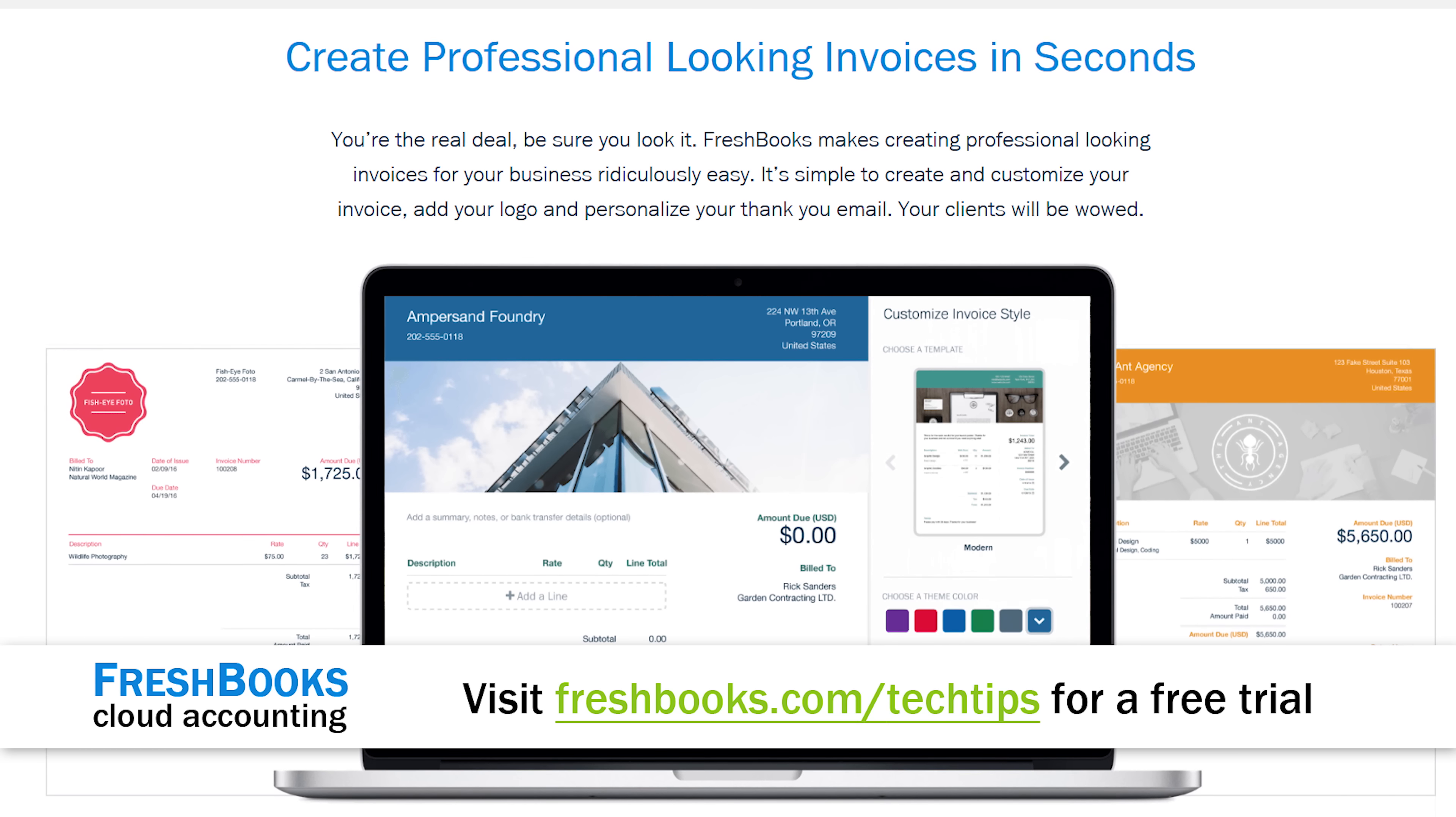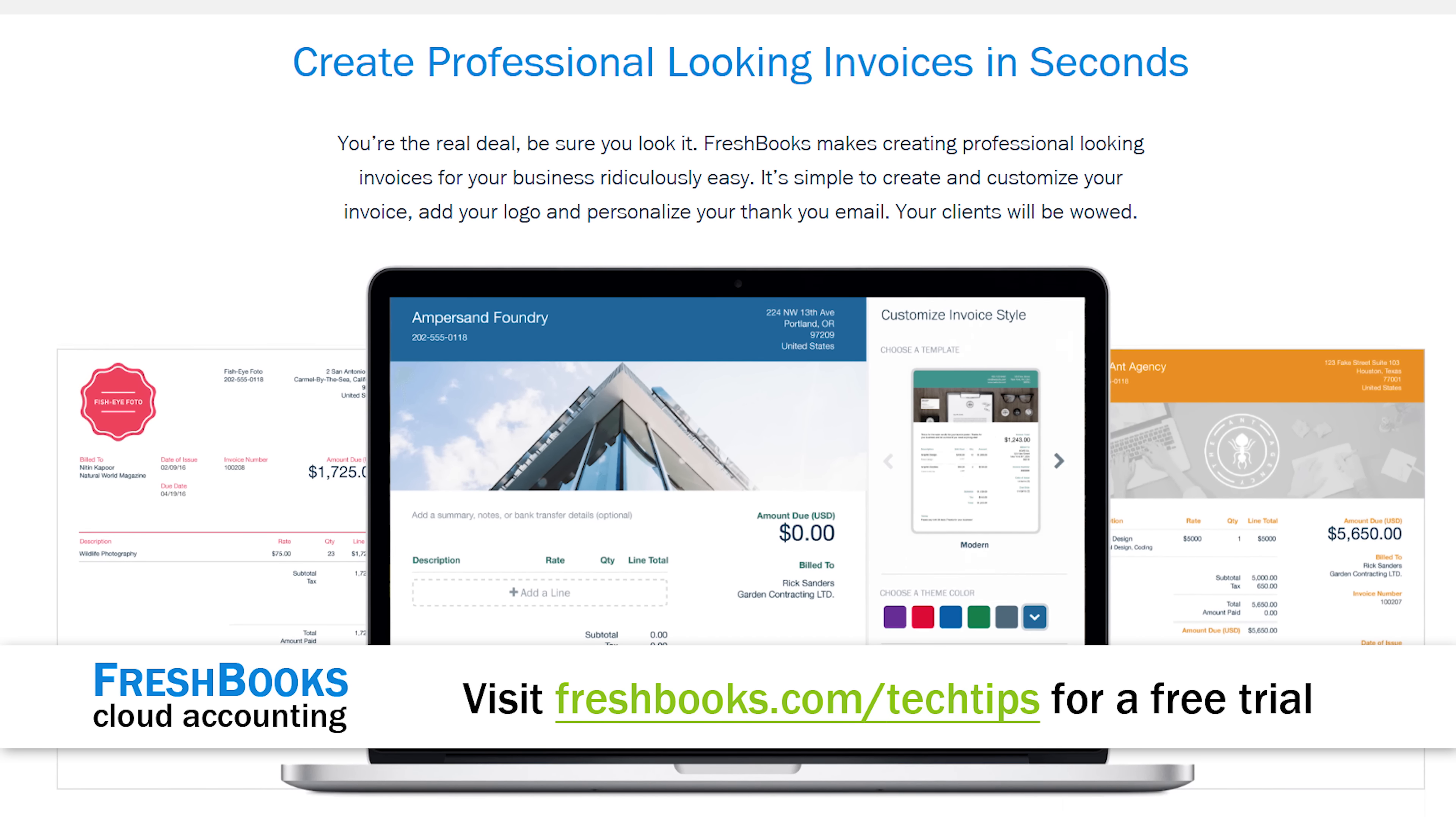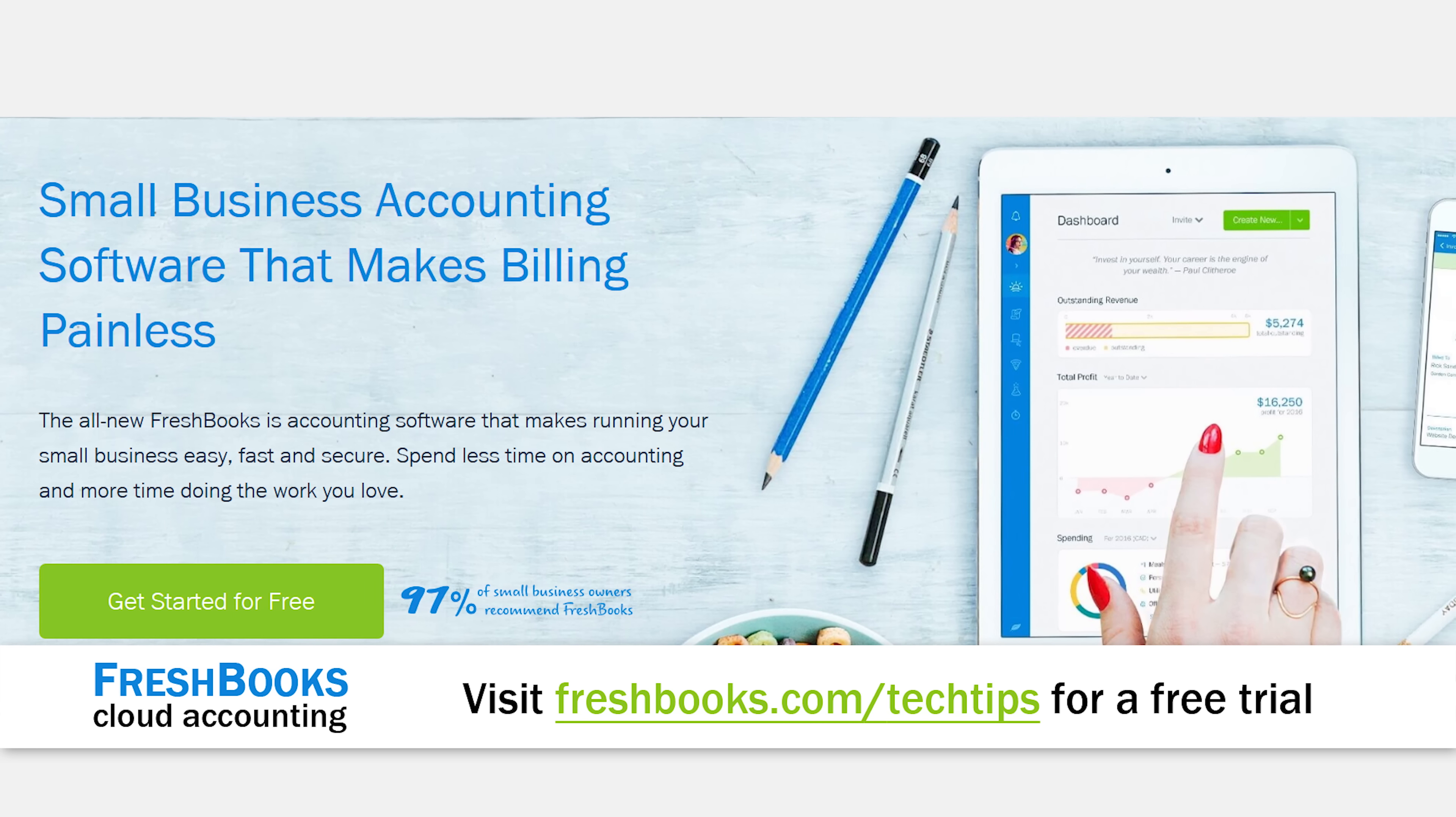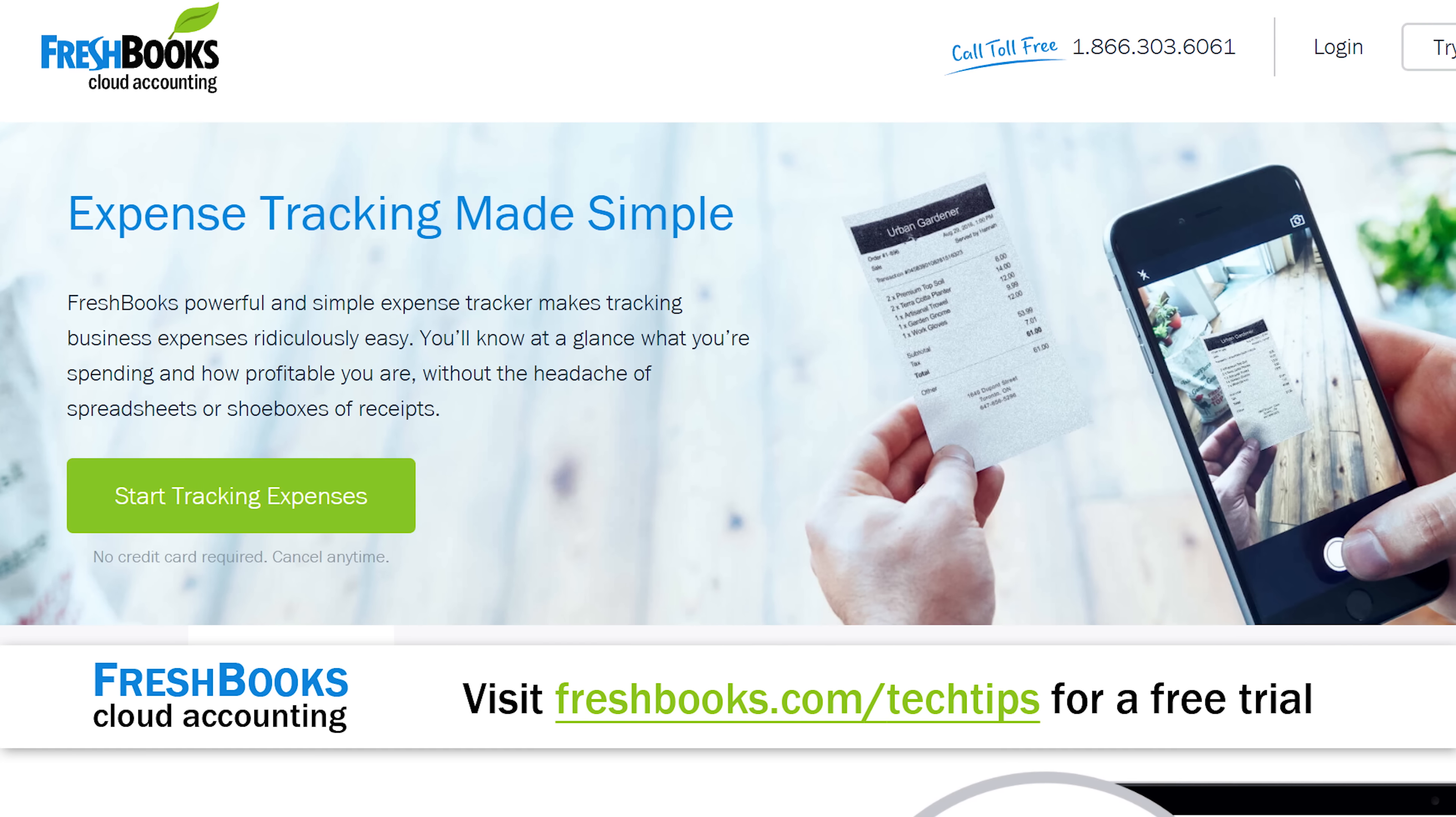It allows you to create and send professional-looking invoices in just a couple of clicks, set up online payments easily so you can get paid up to four days faster, see when your client has seen your invoice putting an end to the guessing games,